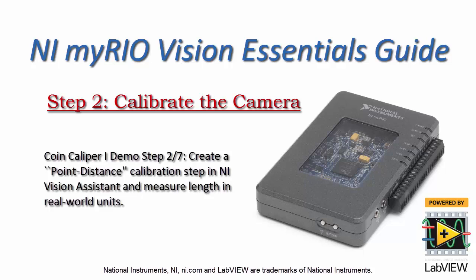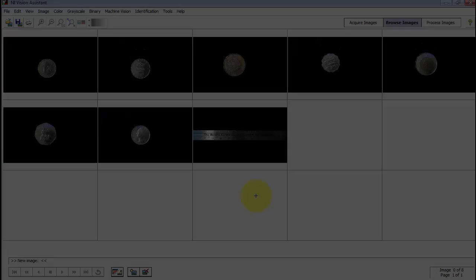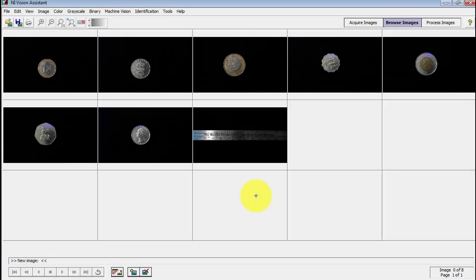Let's continue the coin caliper project by calibrating the camera using a simple point distance calibration step in NI Vision Assistant. I'll then show you how you can measure length in real world units.